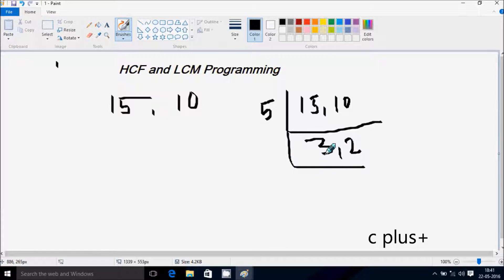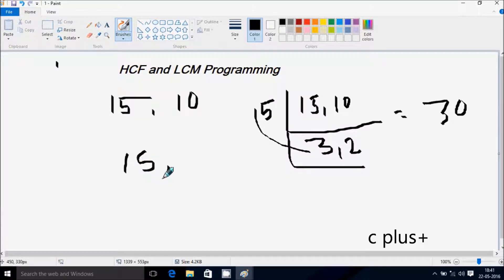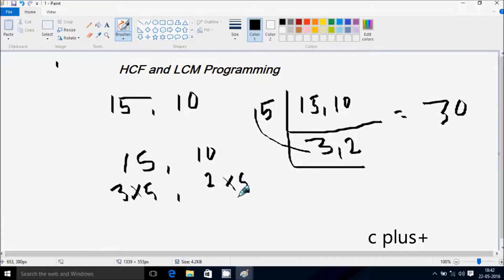So now let's do the multiplication: 5 into 3 is 15, and 15 into 2 is 30. The LCM (lowest common multiple) is 30. For HCF (highest common factor): 15 is 3 into 5, and 10 is 2 into 5. The common factor is 5 — 5 is the highest number common between 15 and 10, so the highest common factor is 5.